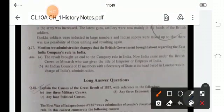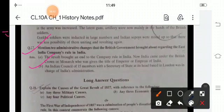Question 17: mention any two administrative changes that the British government brought about regarding the East India Company's role in India. First, the revolt brought an end to the company rule in India. Now India came under the British crown, whose monarch was given the title of Emperor or Empress of India. The Indian Council of 15 members with the Secretary of State as its head, based in London, was in charge of India's administration.